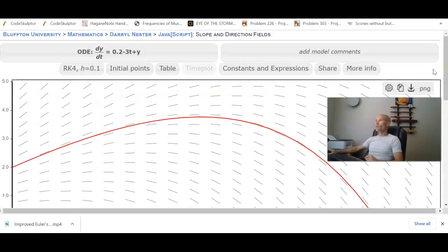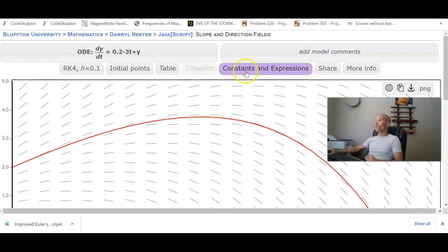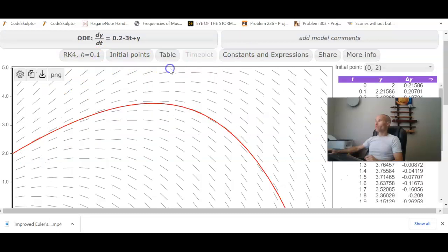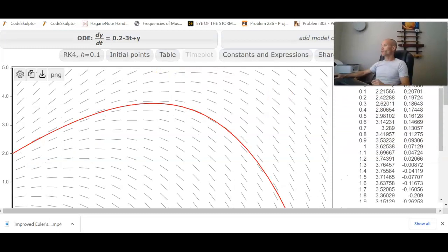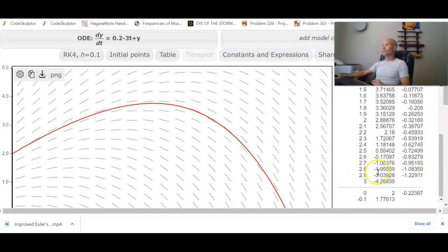And now we want to... Right now we are actually using RK4 for this approximation. But again, by default, if you click on Table, you can see that table.